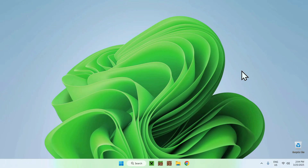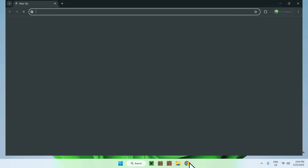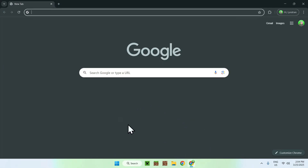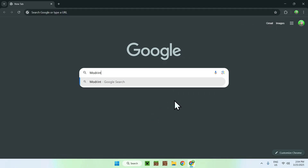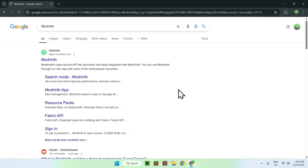Hello everybody, so in today's video I'm going to show you how to get shaders for Minecraft Java version 1.21.5. Let's get started. The first thing you want to do is go to your web browser — I will have links in the description if you need them — but all you want to do is go to your search bar and search up Modrinth.